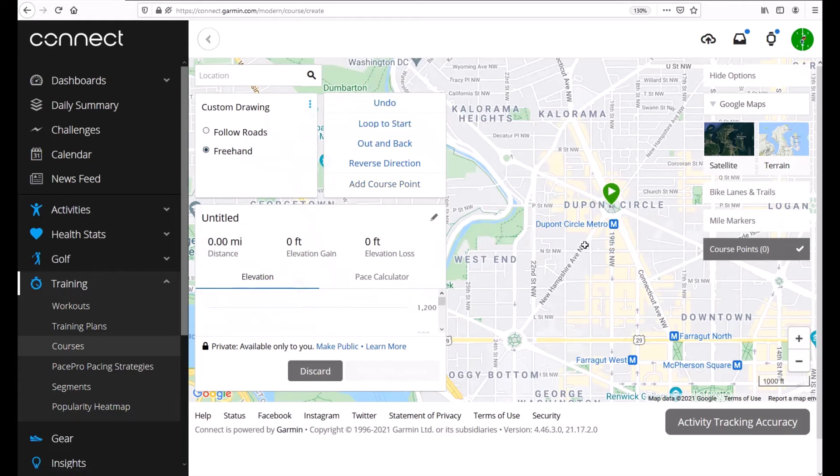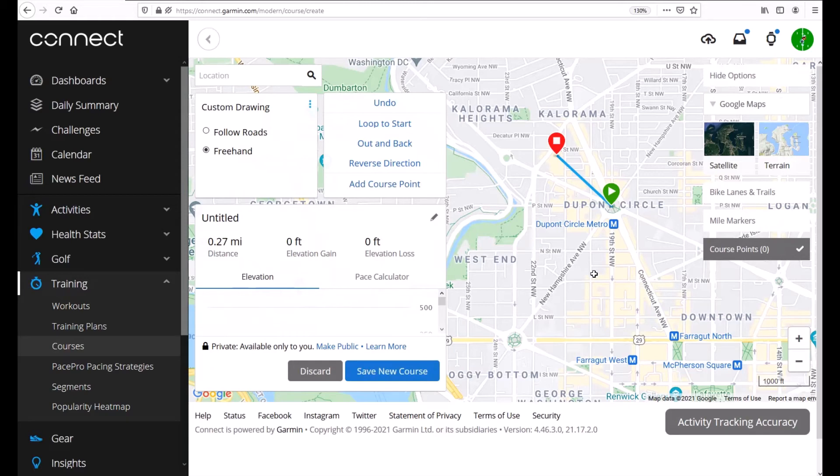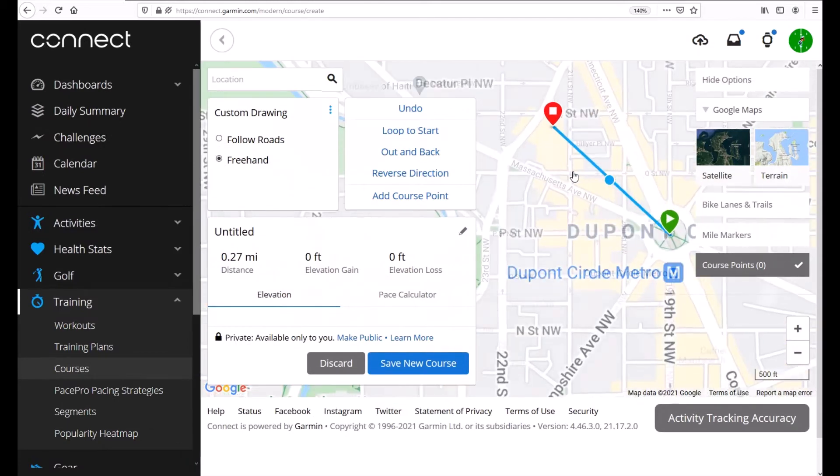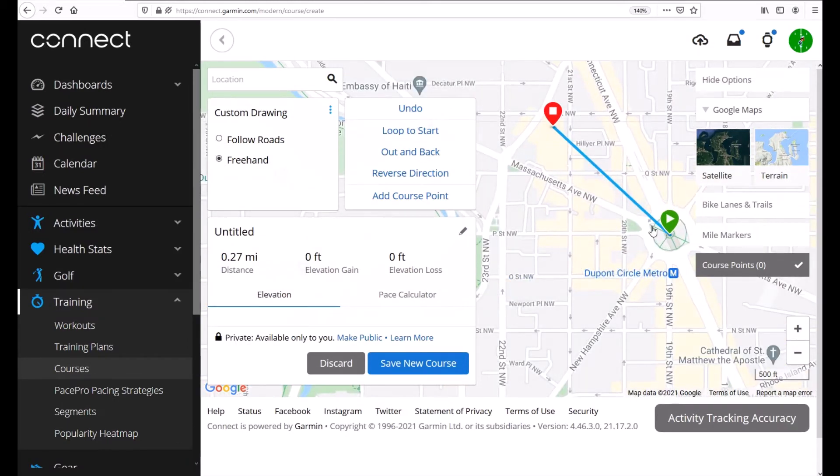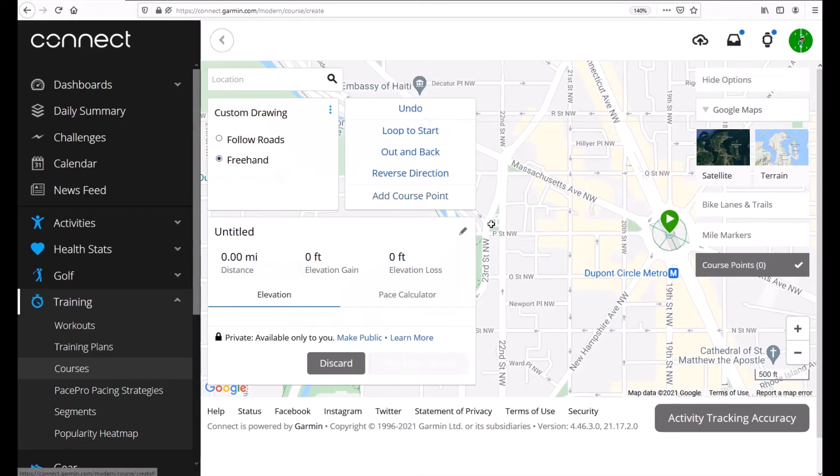Freehand basically means it's going to build the course and it doesn't care if there's a road there or not. It'll send you through private property, the woods, a river, anything. So if I do freehand and I click there it just draws a straight line. Again you can tell by looking at a straight line that most of it doesn't follow a road at all. So that's the difference between following roads and freehand. Pretty self explanatory. I'm going to undo this.